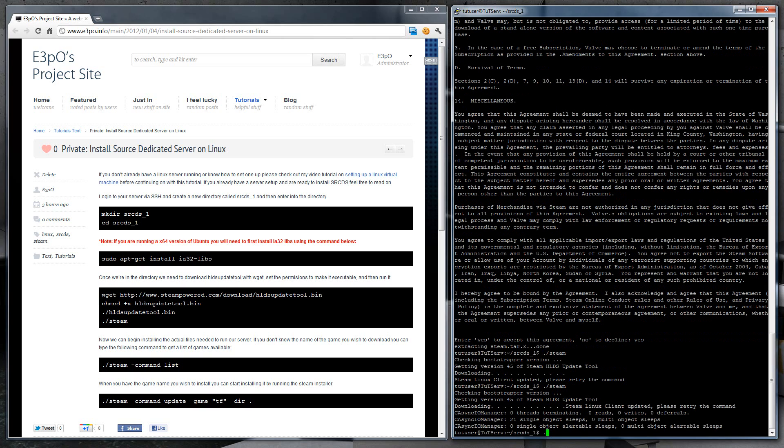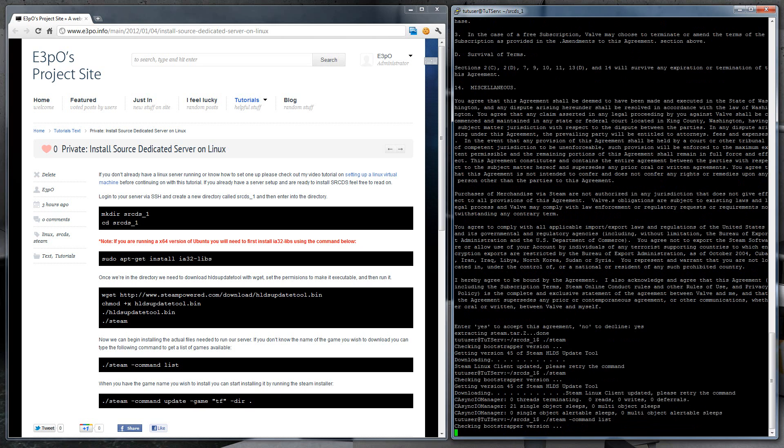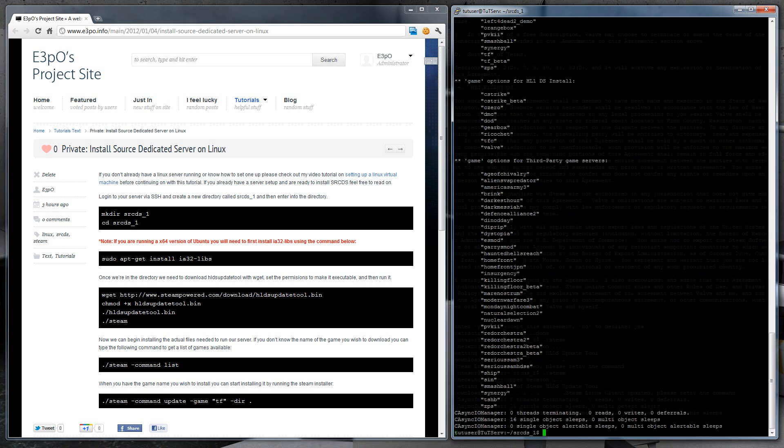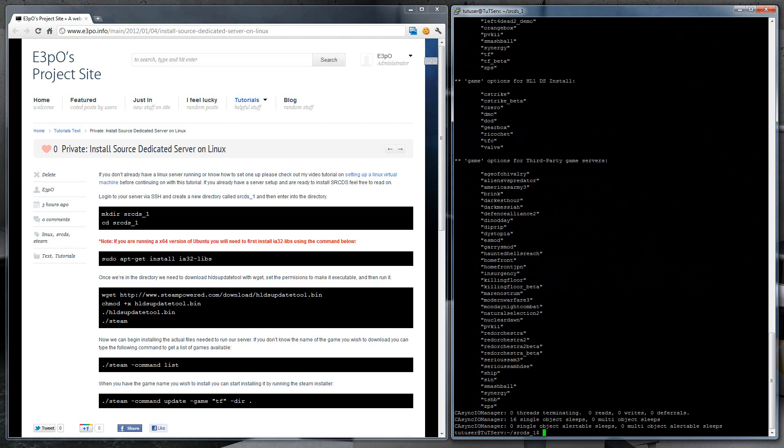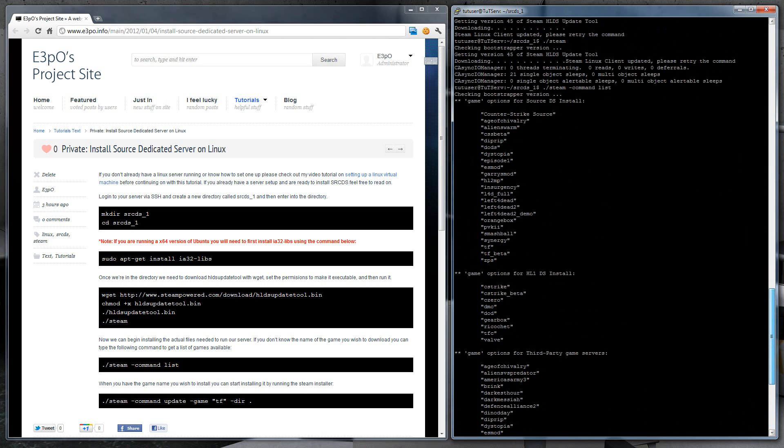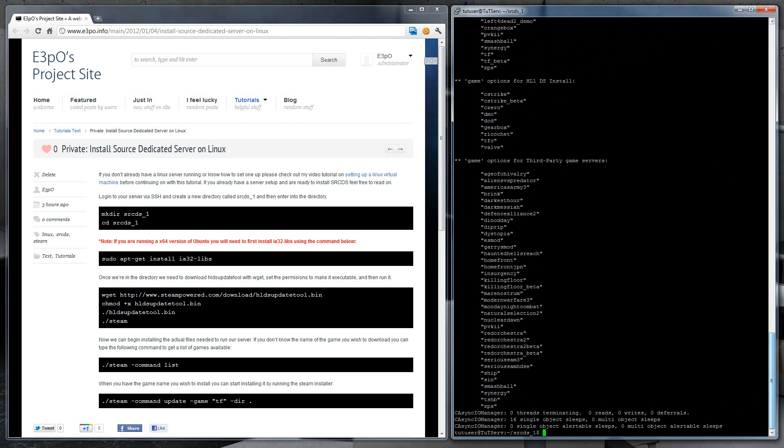And now we can start installing the game that we want to install. If we're not sure exactly what the game name is, we can type steam command list and it will get all of the available games to download. So for this, I'm going to install Team Fortress. So just tf.